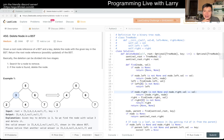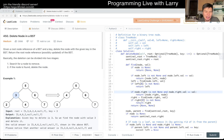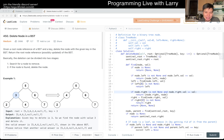Hey everybody, this is Larry going over Day 22 of the November LeetCode Challenge. Hit the like button, hit the subscribe button, join me on Discord, let me know what you think about this prompt.